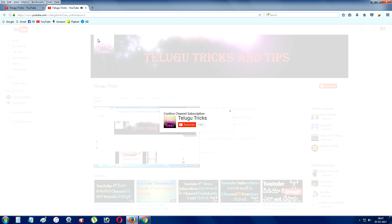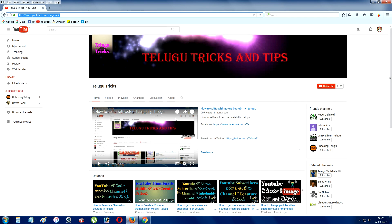Just click on the subscribe button. So we will create this. If you want to use that channel name, type it in — any channel name will work.